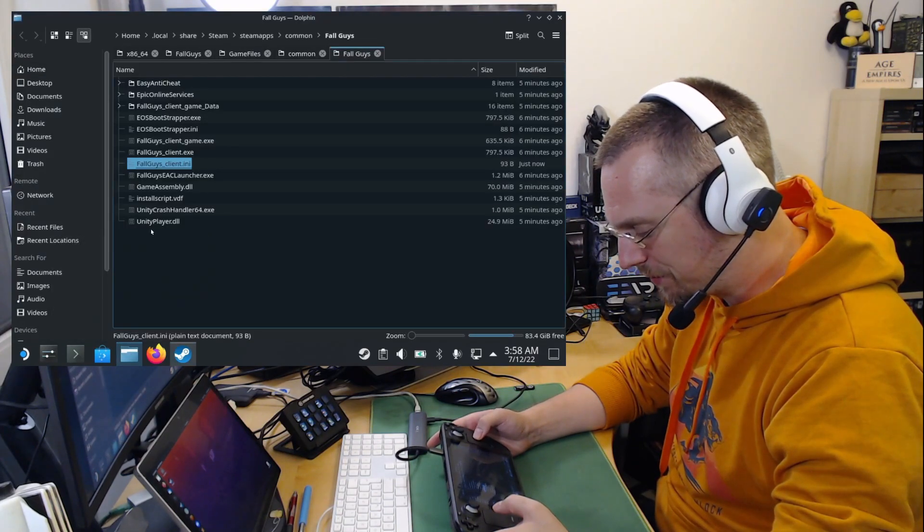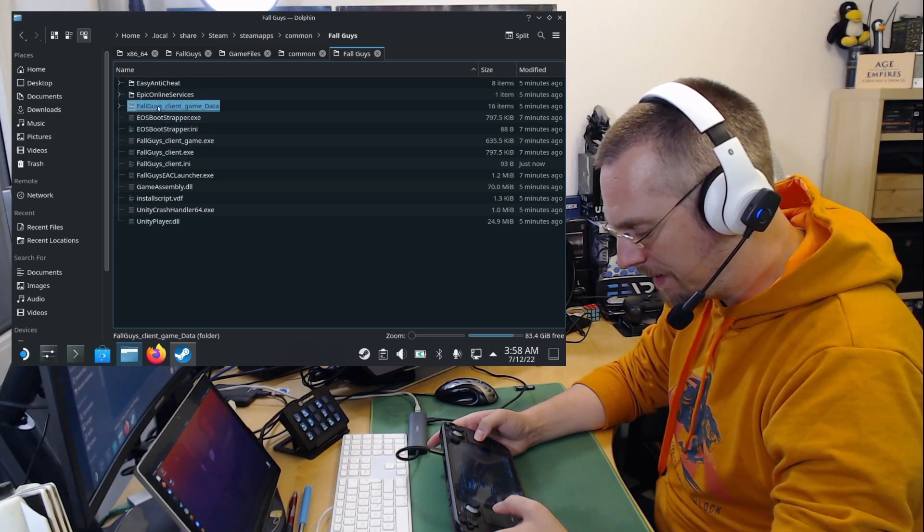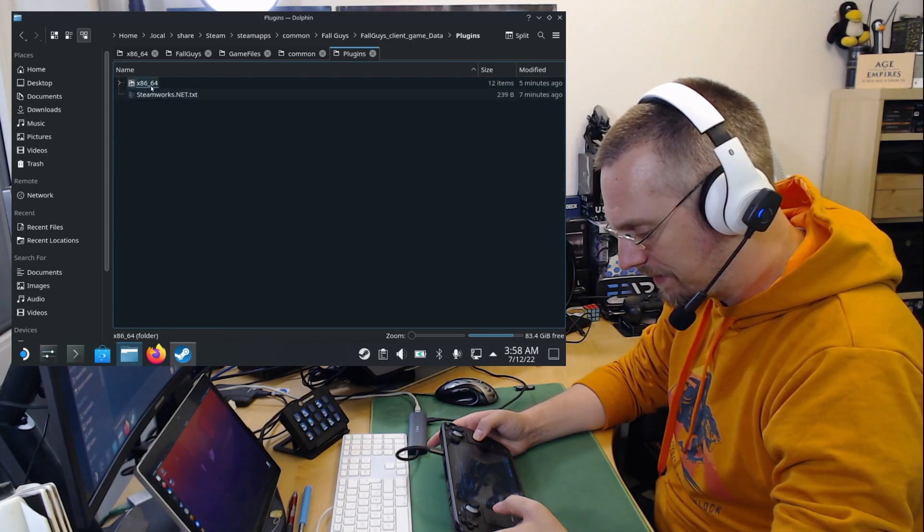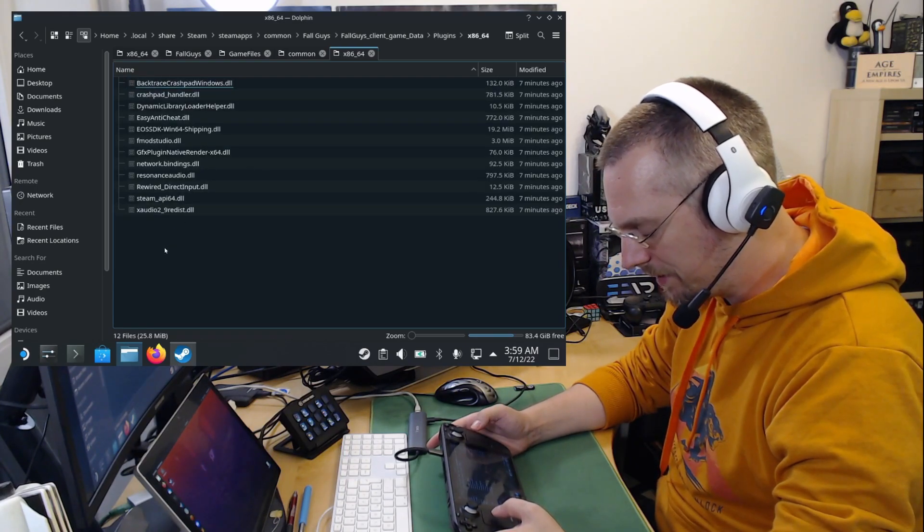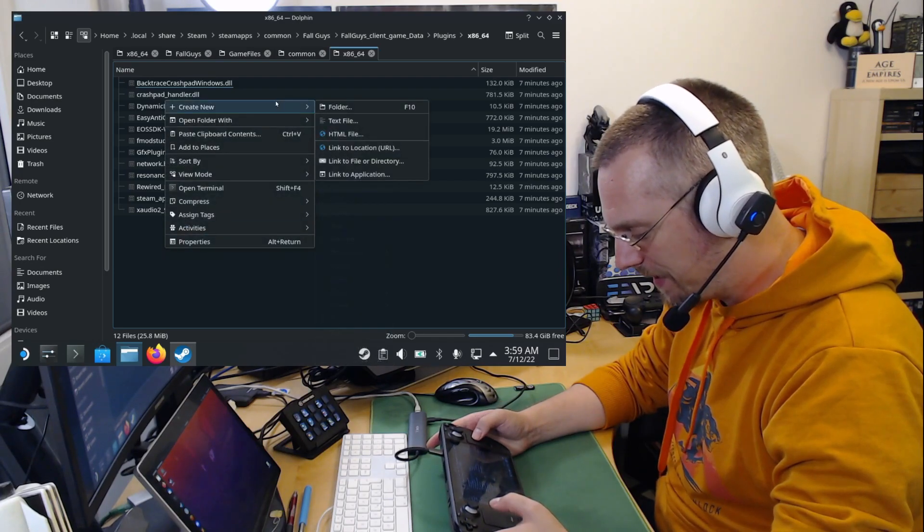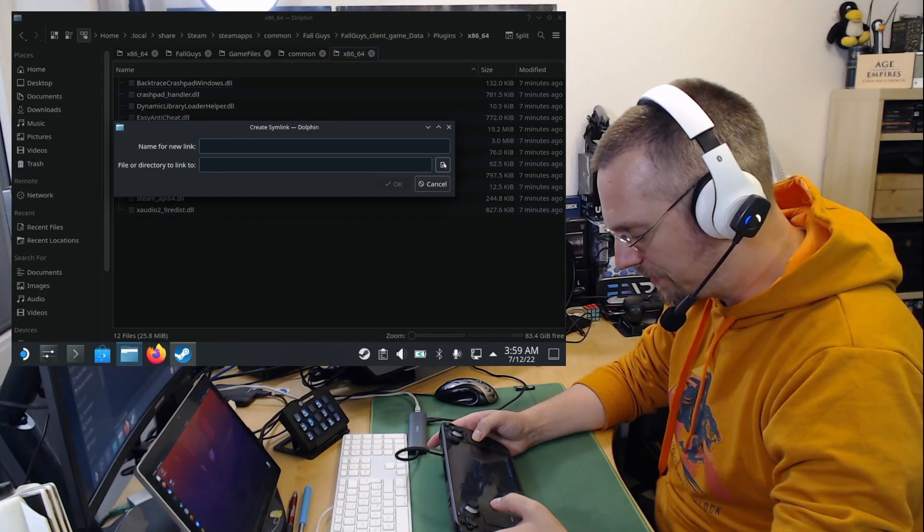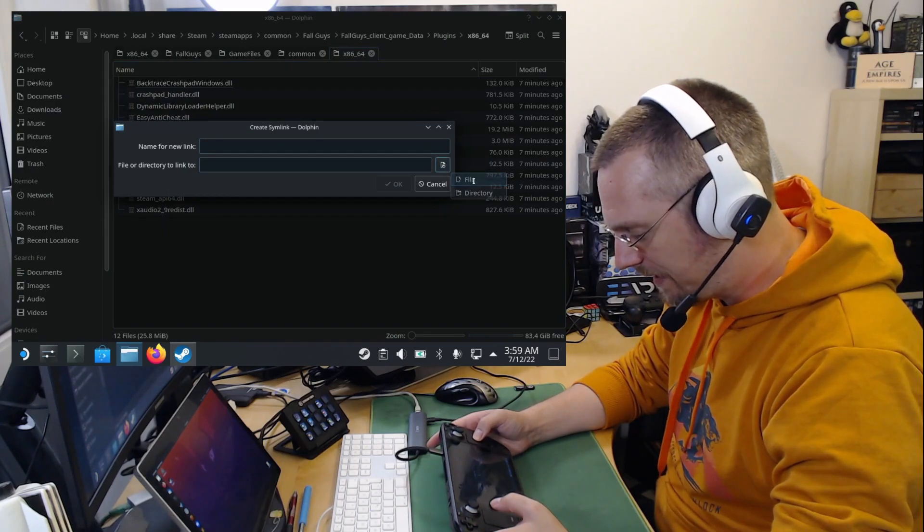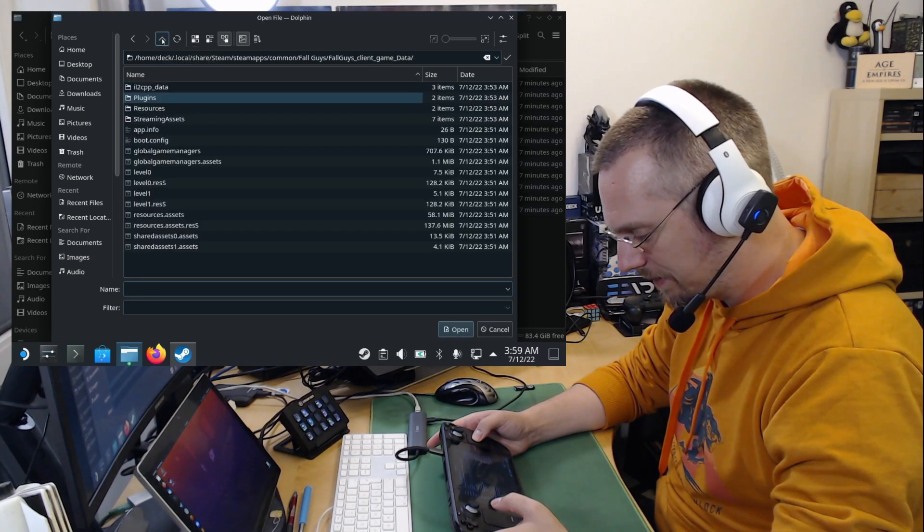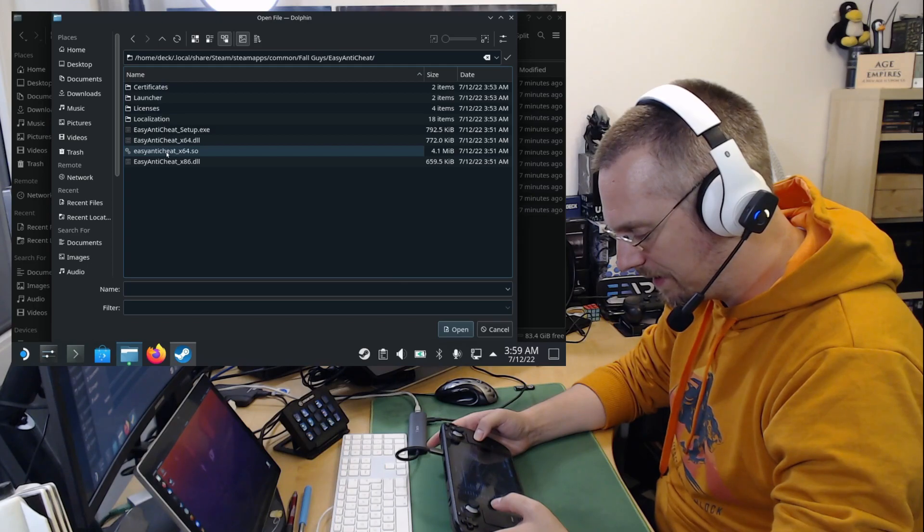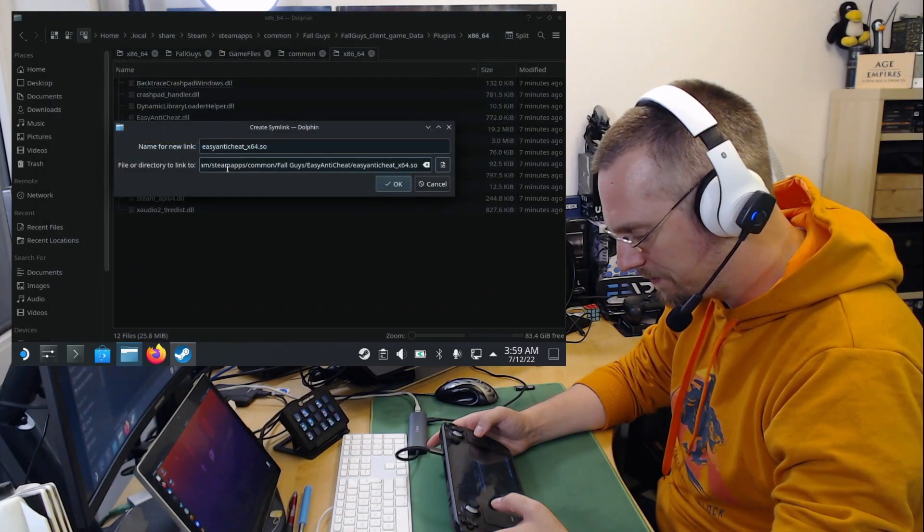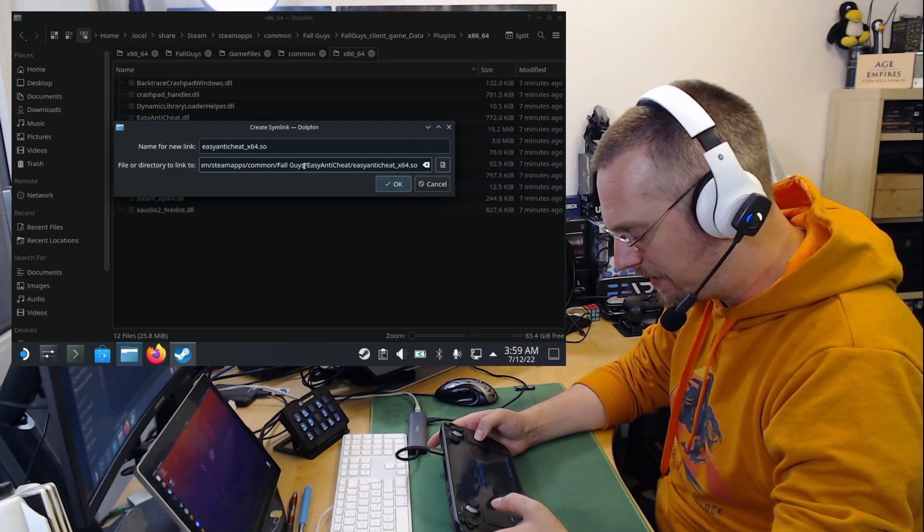We click again onto our file browser. Go to Fall Guys client game data. Logins. X86 underscore 64. Right click on an empty space by tapping the left trackpad. Create new. Link to file or directory. Click on the file icon here. Select file. Use the up arrow. Once. Twice. Three times. Go to EasyAntiCheat. And select the EasyAntiCheat underscore x64.so file. Then we mark here in the file or directory to link to.